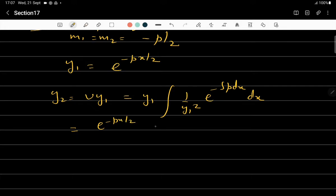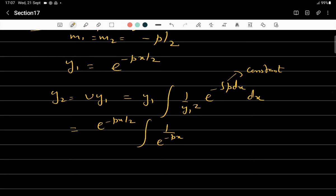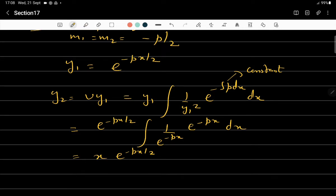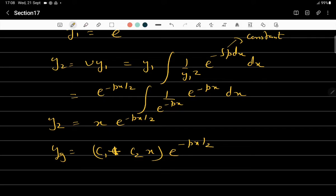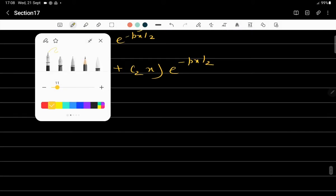Since y₁ = e^(−px/2), we have y₁² = e^(−px). Because p is a constant here, this integral simplifies and the exponentials cancel, giving the second solution as y₂ = x·e^(−px/2). So in all three cases we have seen how to write down the general solution for an equation with constant coefficients.